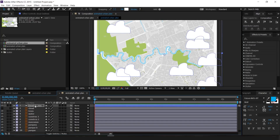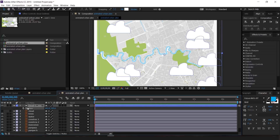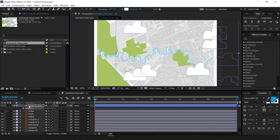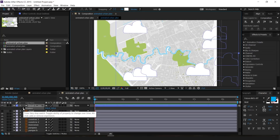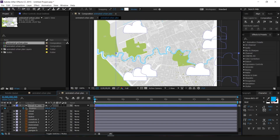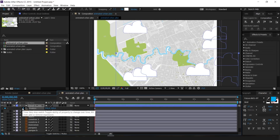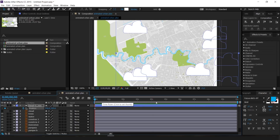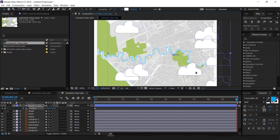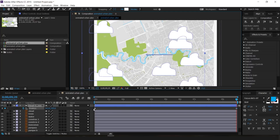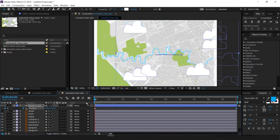With Position visible, click the little stopwatch icon to turn on keyframing — it turns blue. I'm at the zero-second mark. I'll tell it to start here, then go to the 10-second mark and drag the clouds over to the right. As you can see, keyframes were created. Press the spacebar to play it — and congratulations, you've animated your first thing!